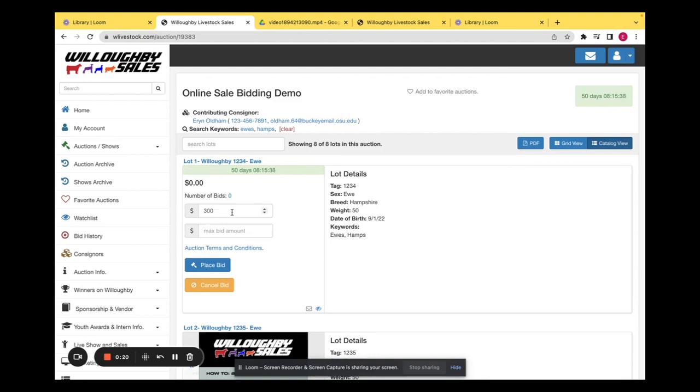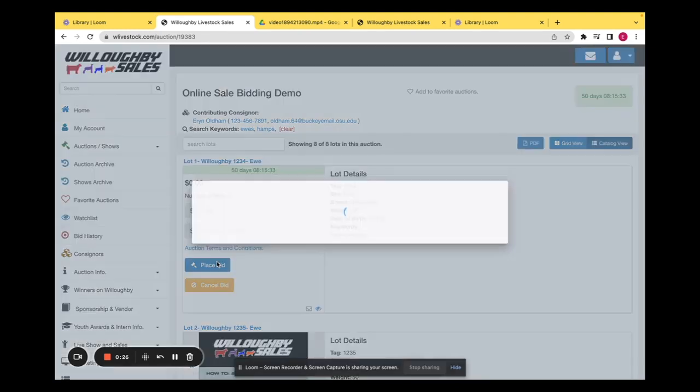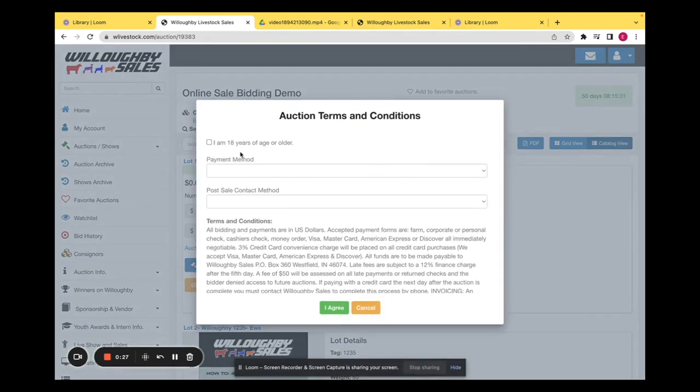The dollar amount right here is the amount that you are bidding. You can put a max bid in if you would like, and then you'll click place bid.